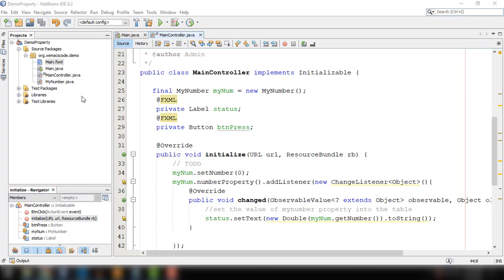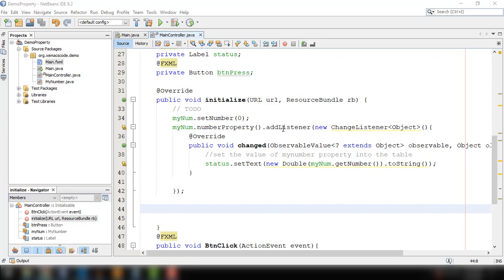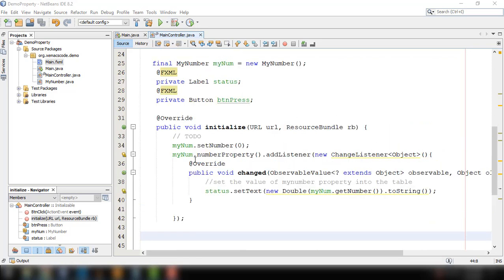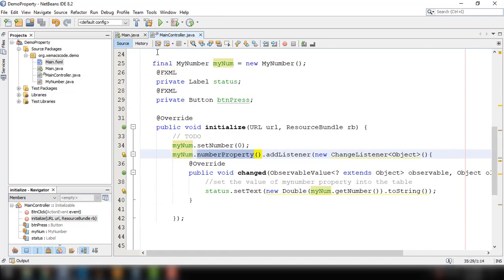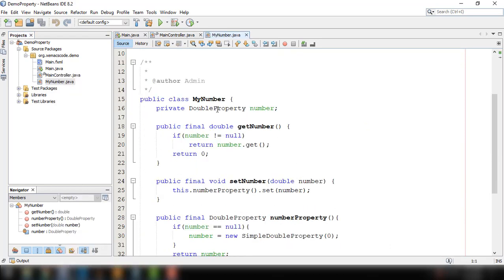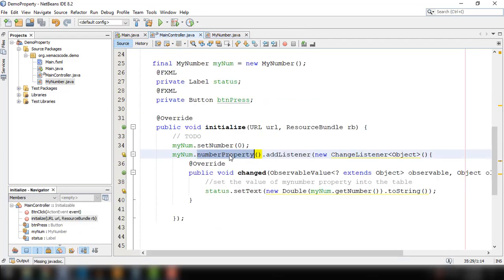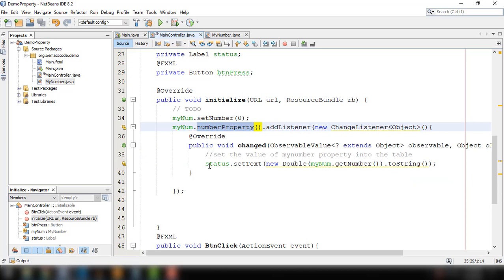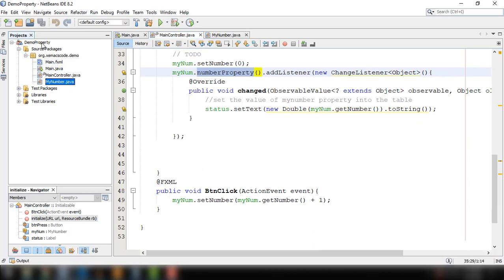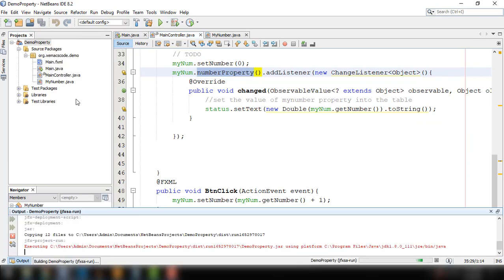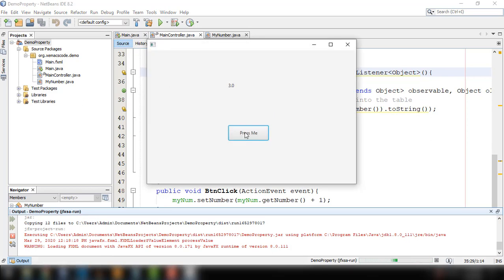So from the previous tutorial, we have created a simple project demo property, and we tried to observe the property of this particular myNumber. So we have a number property for our myNumber class, and we tried to add a listener to this number property and then set the value of the label status. If we try to run this, we can see that clicking the button displays the incremented values from our number property.